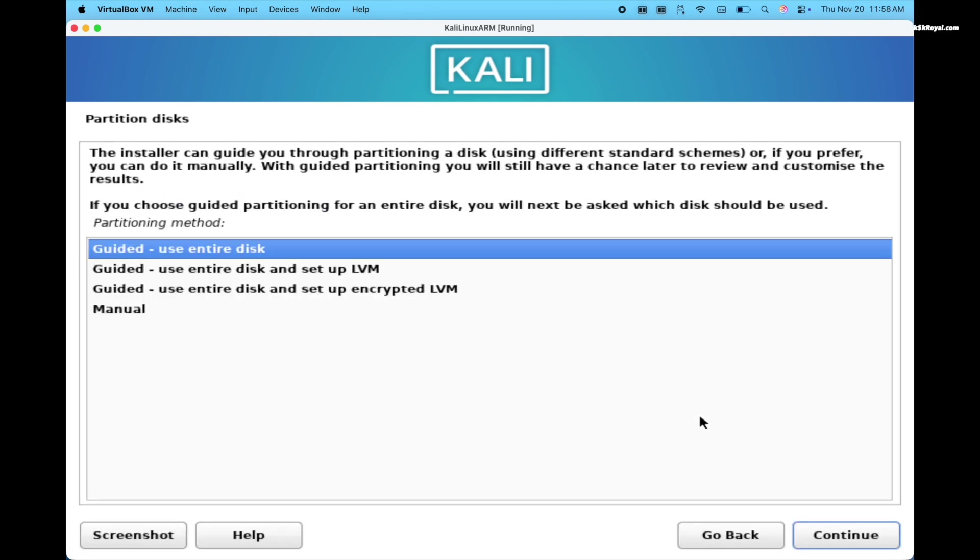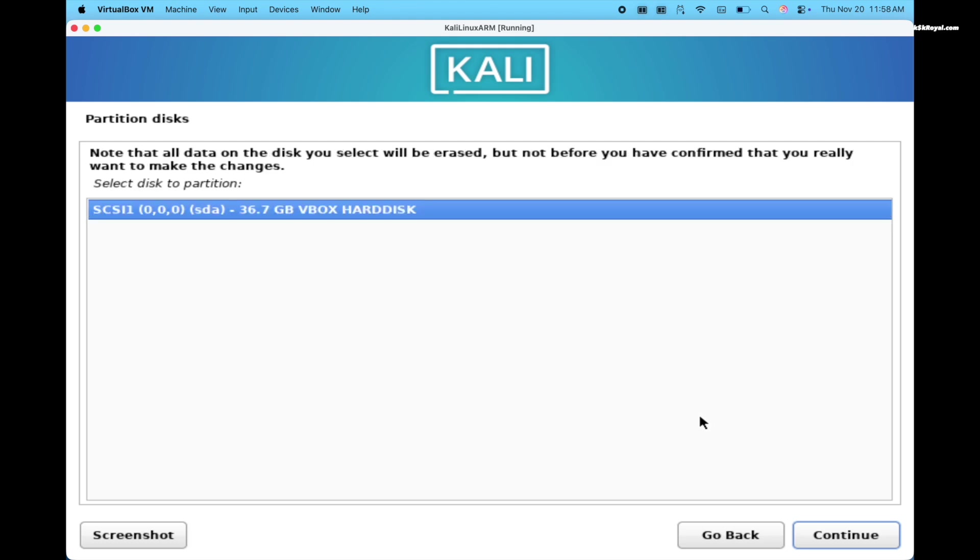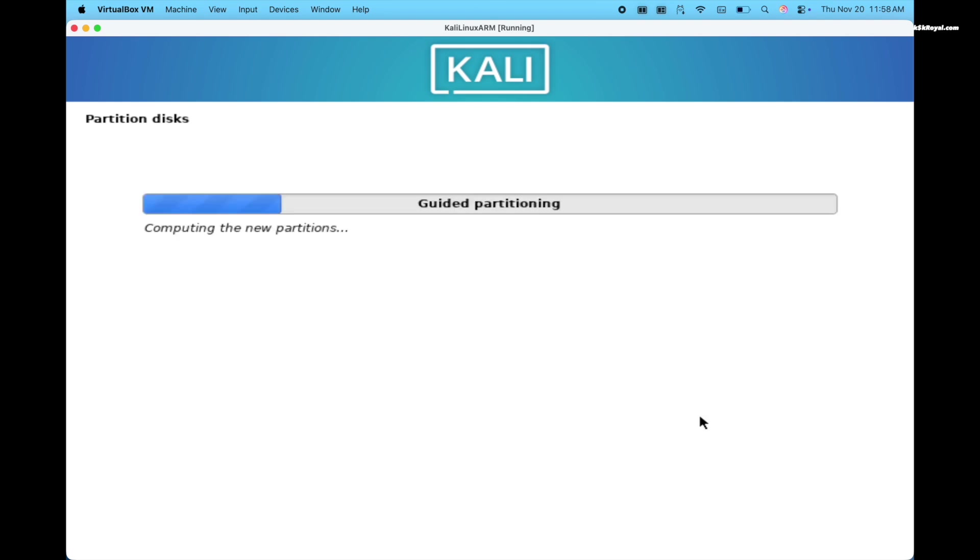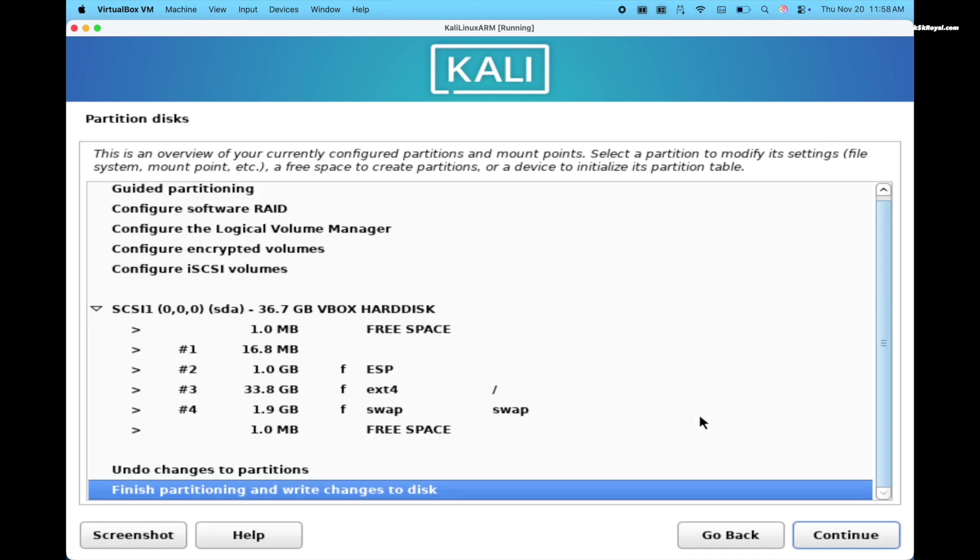Now choose to use the entire disk. Then select the virtual disk. Choose all in one partition. And finish partitioning the virtual drive.